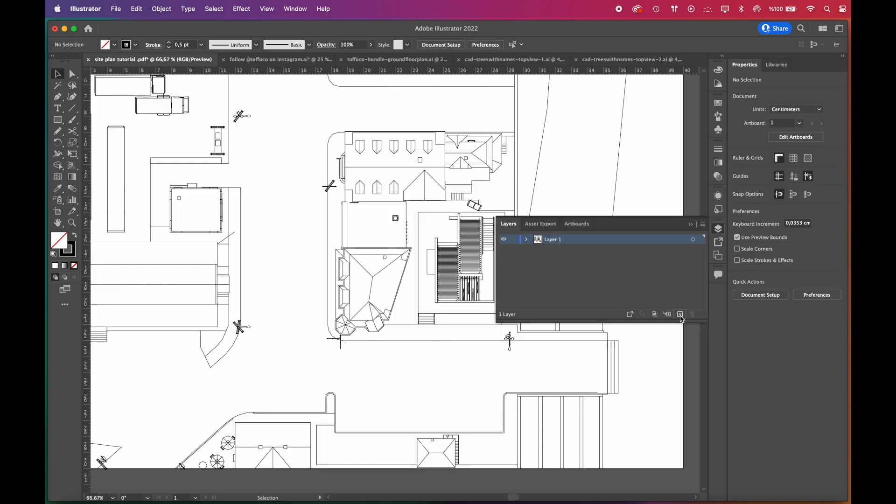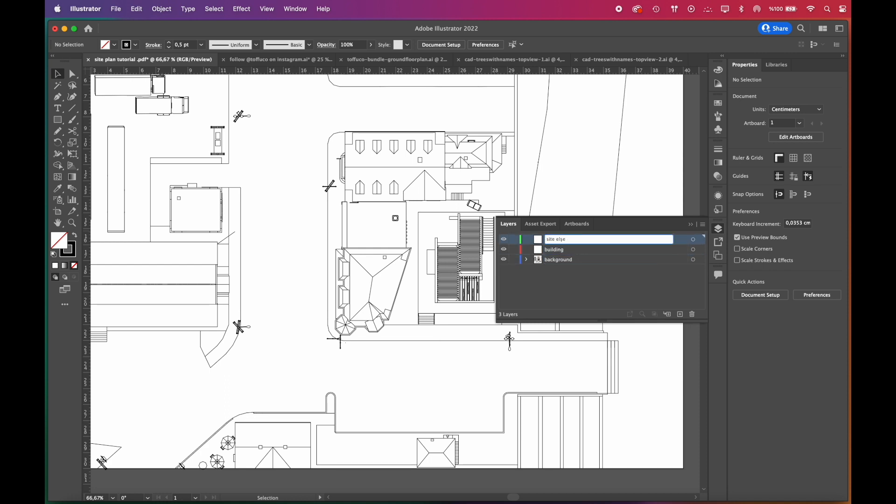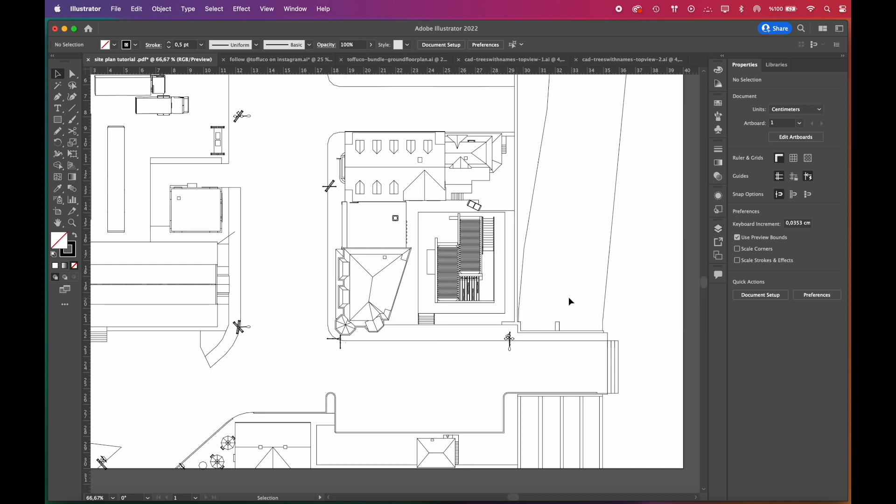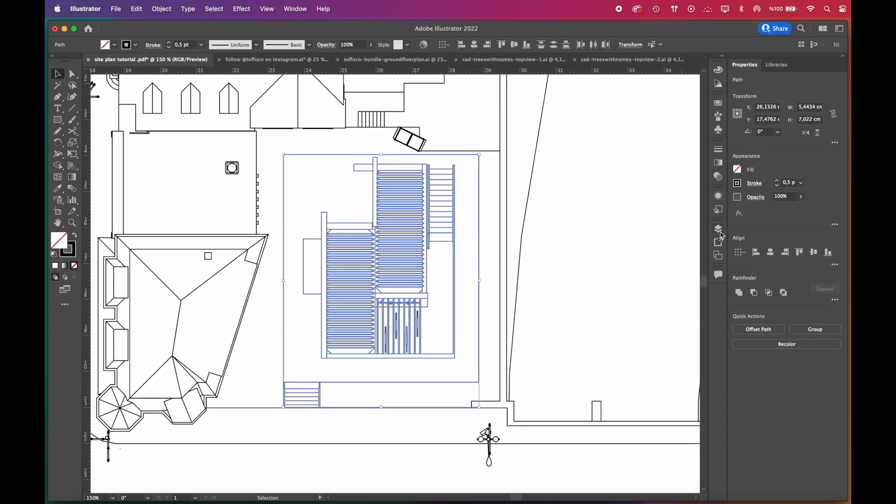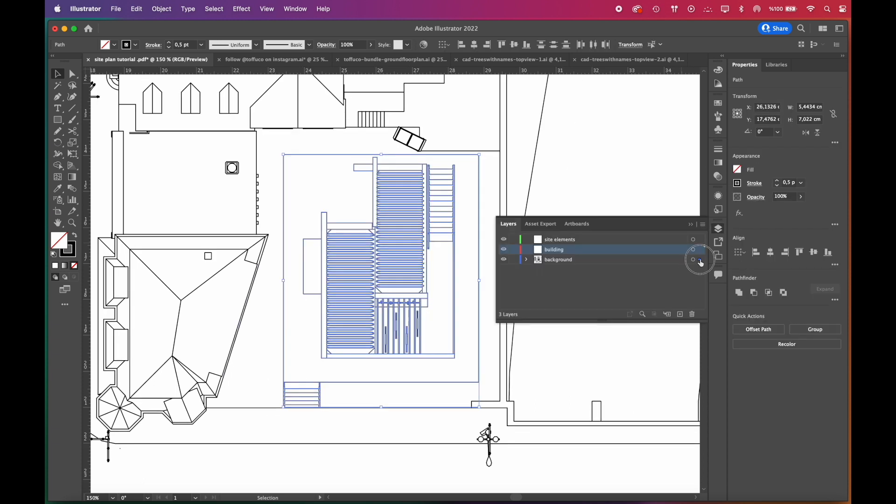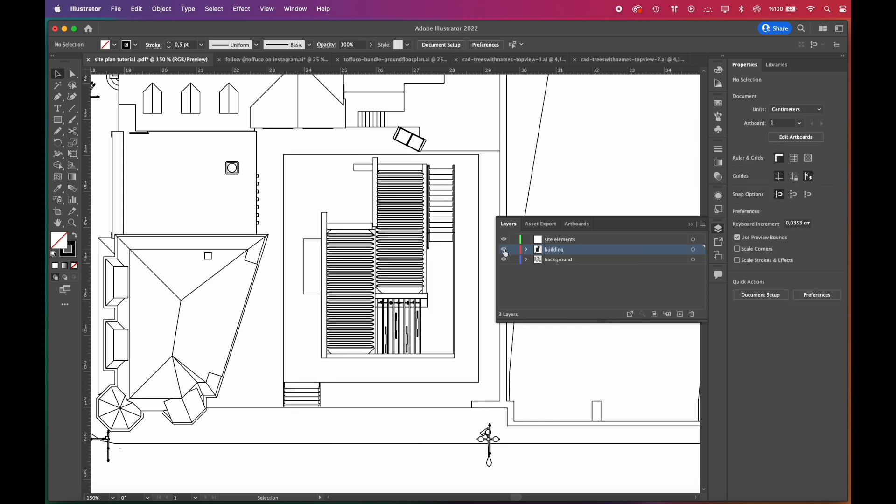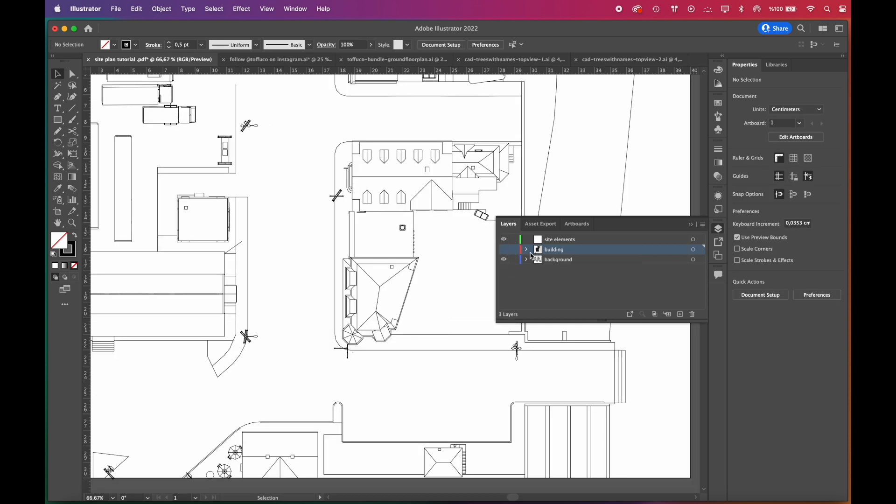We'll add new layers, three or four will be enough. For starters, we'll move our building to its own layer. Working in different layers allows you to be much more organized, you'll save time. We select the building and drag it to the upper layer on the layers panel. This way, we will be able to edit our building separately.